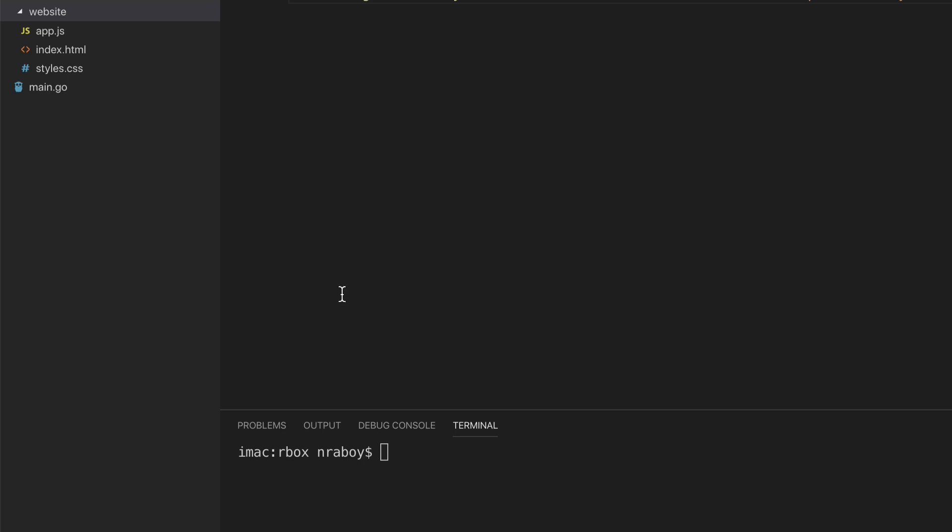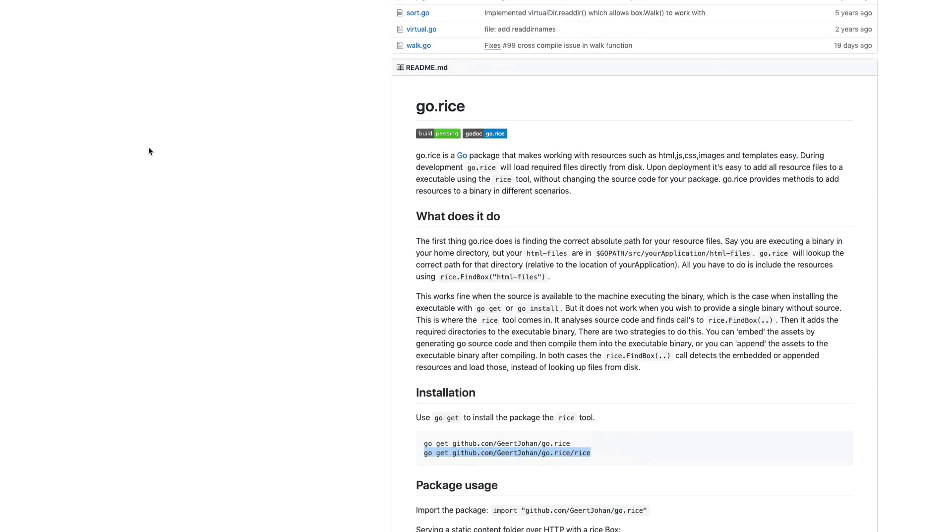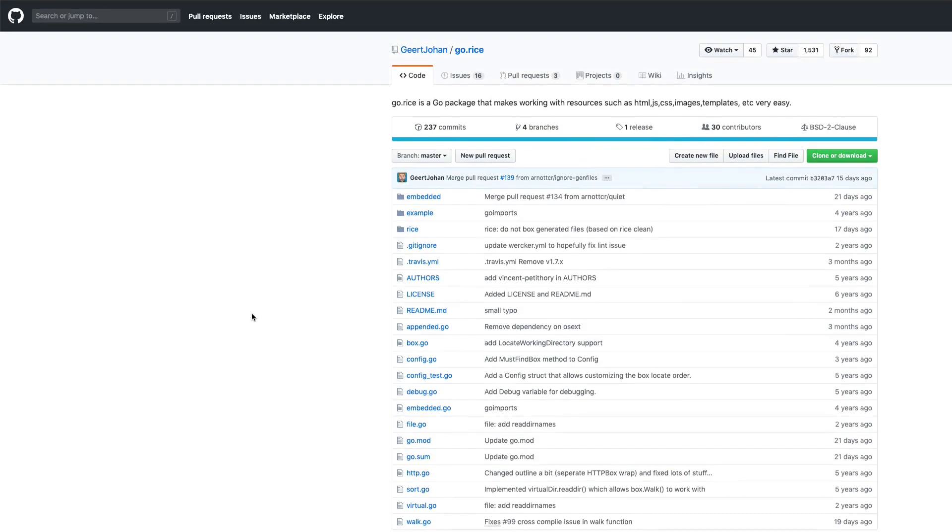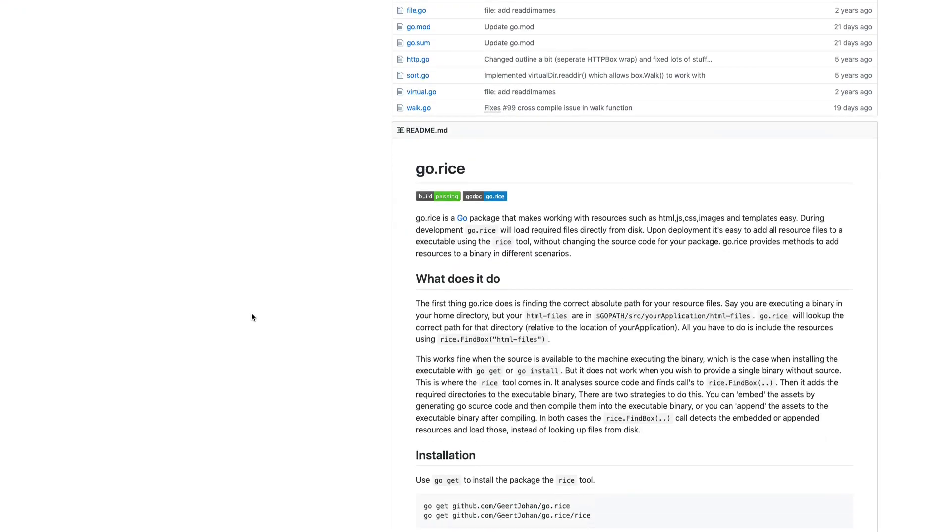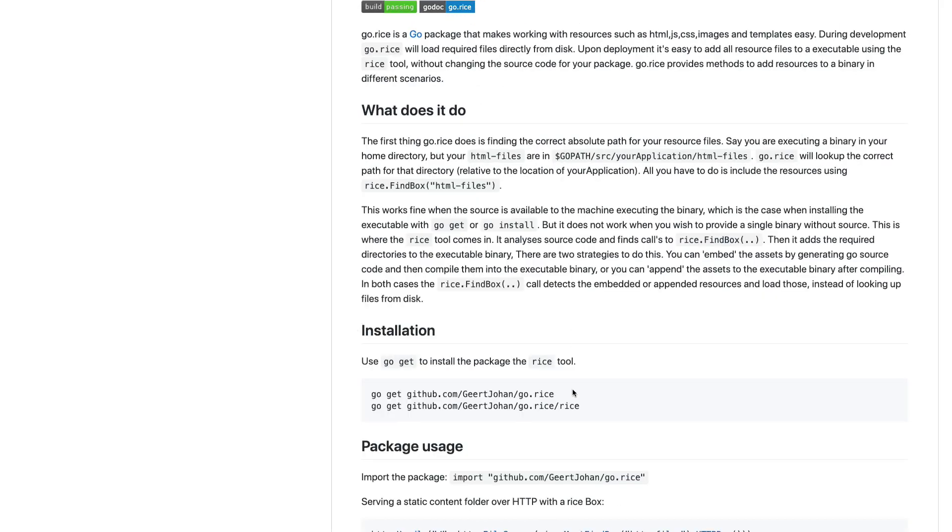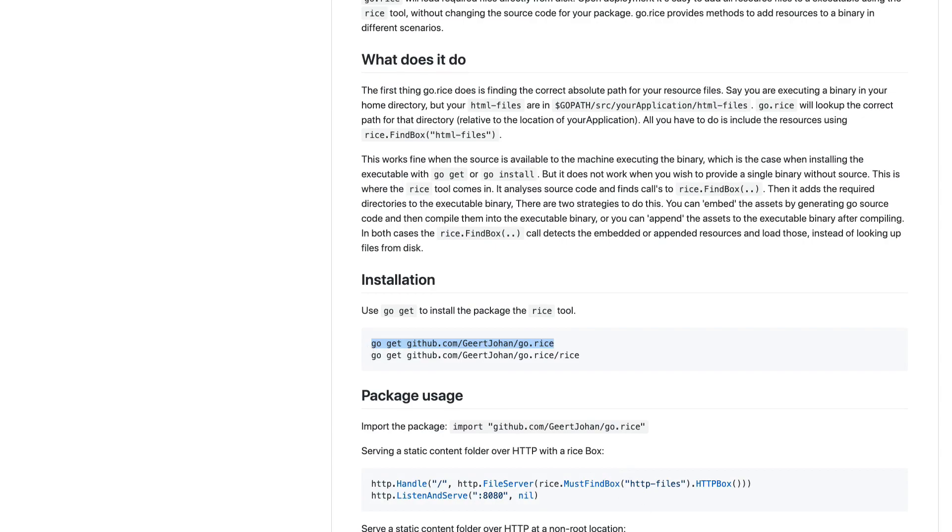Actually before we go back to the code, we will need a few packages to install. What we're going to be using to make this possible is a package called go rice. There are other alternatives when it comes to packaging your Go assets, but rice has been successful in my opinion, I found it very easy to use. So what you do need to do is run go get on these two command line commands.